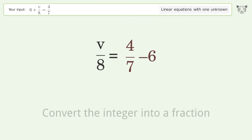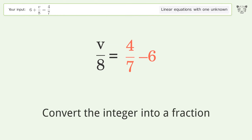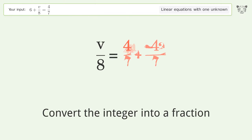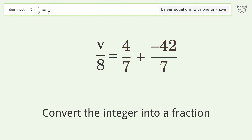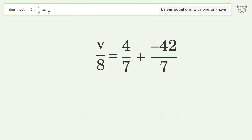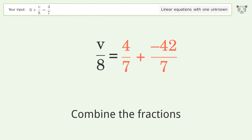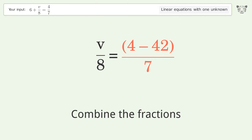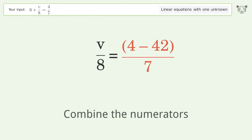Convert the integer into a fraction. Combine the fractions. Combine the numerators.